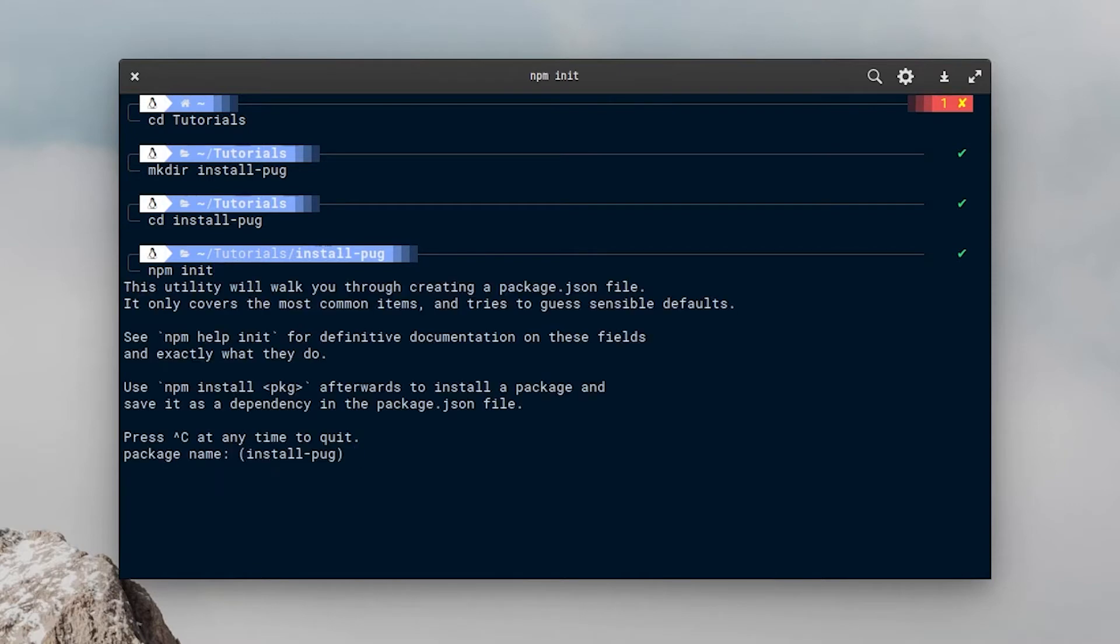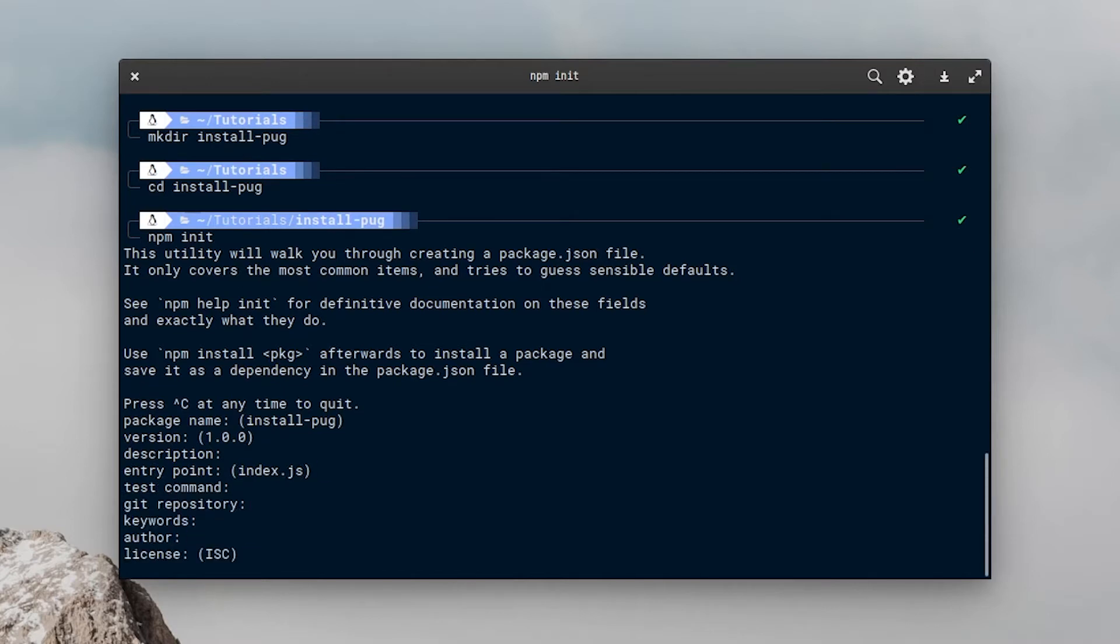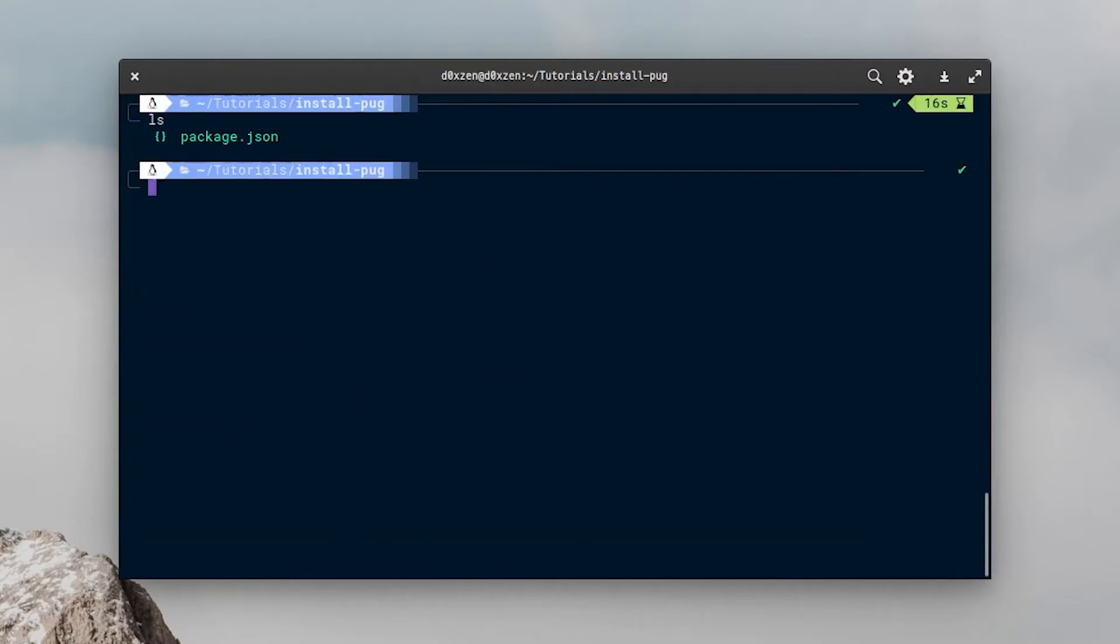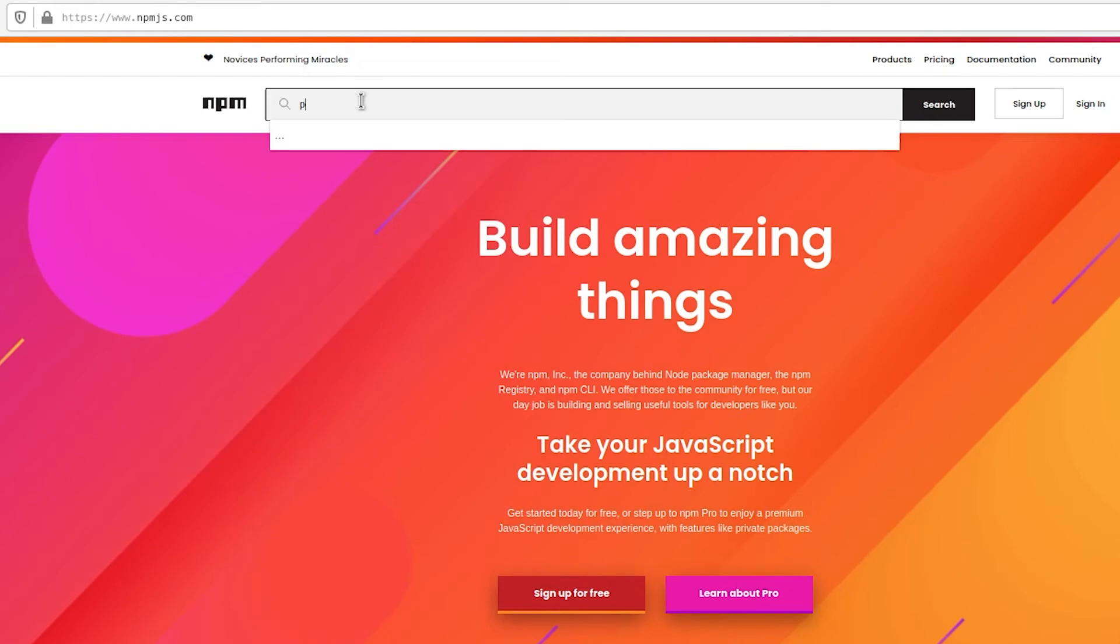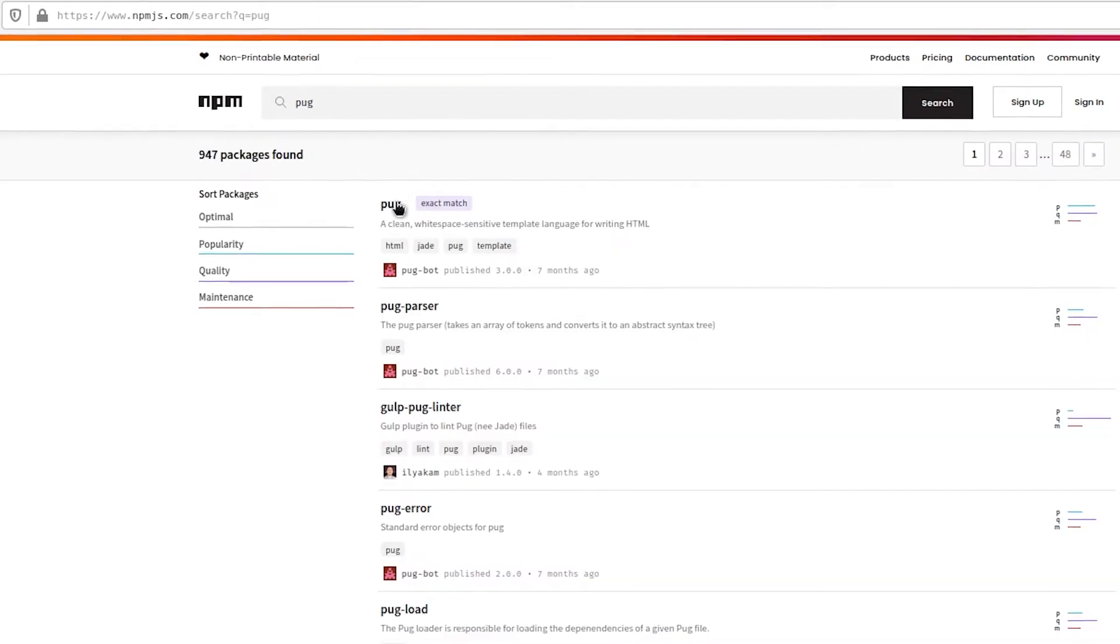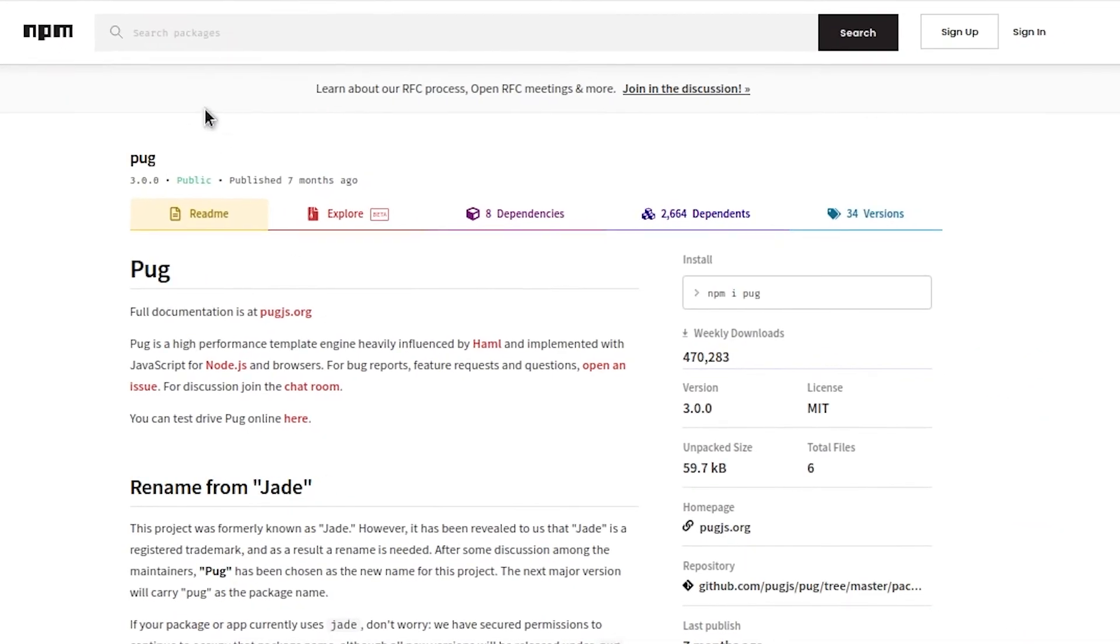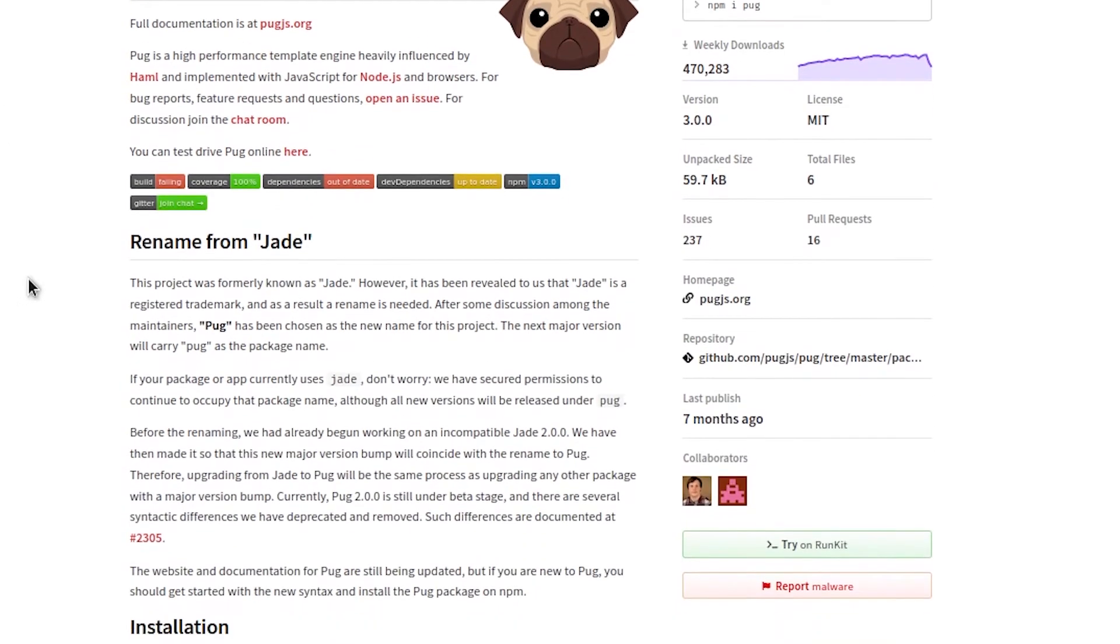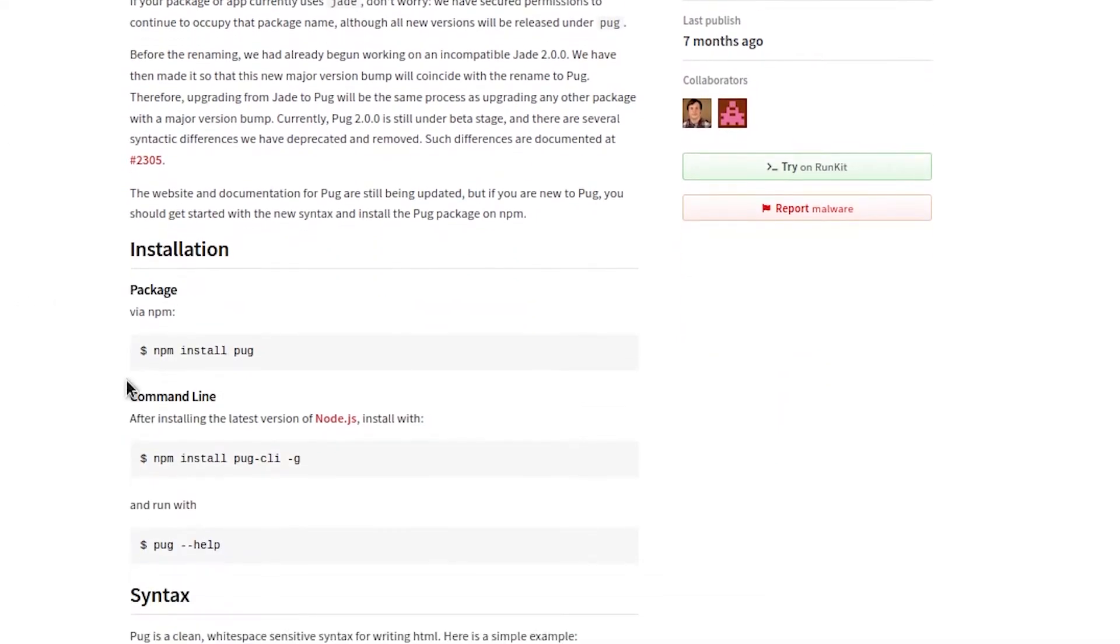Inside this new folder that you have created, you have to type npm init to start a new project. After that, we have to fill all these informations. Now it's time to look for some instructions. Let's open up the browser and look for Pug on Google. You can go inside npmjs.com and look for Pug, and click into the first result, copy and paste the instructions on how to install it.